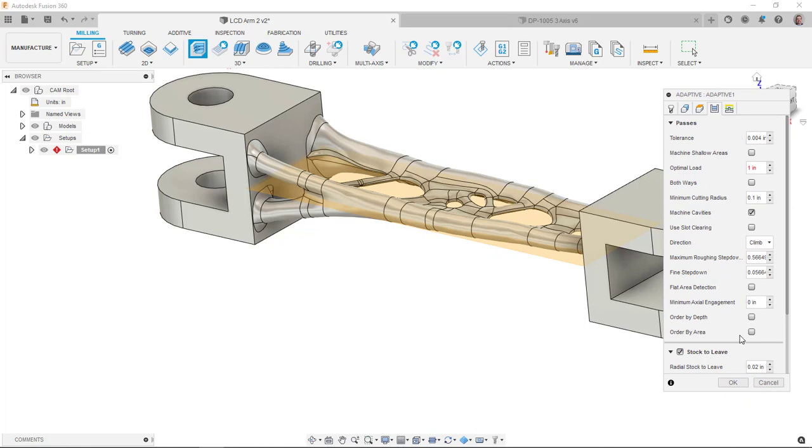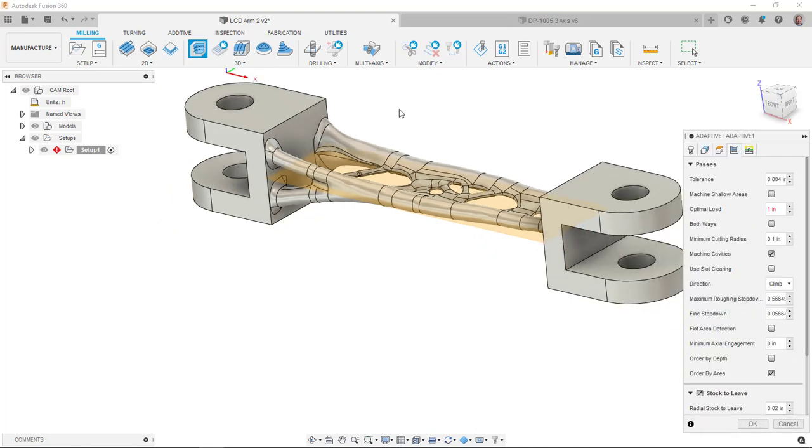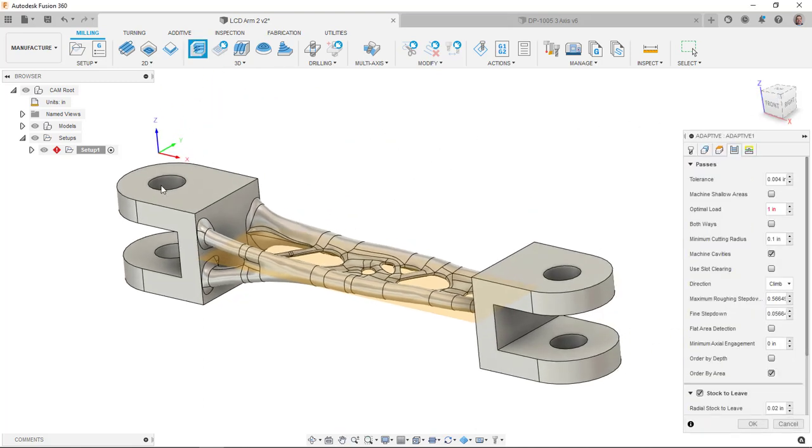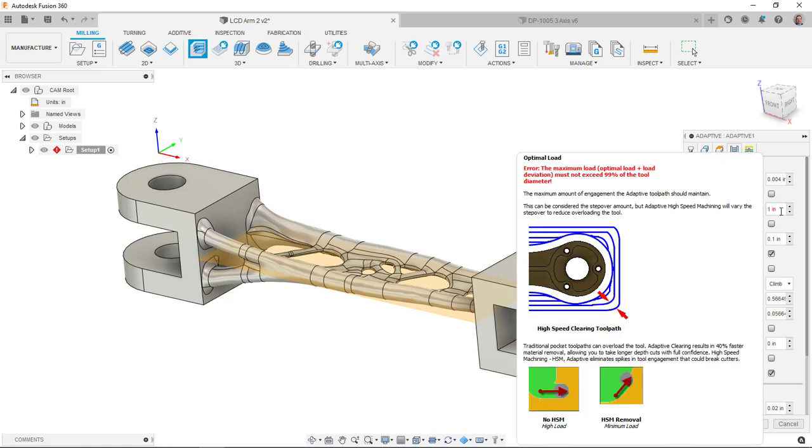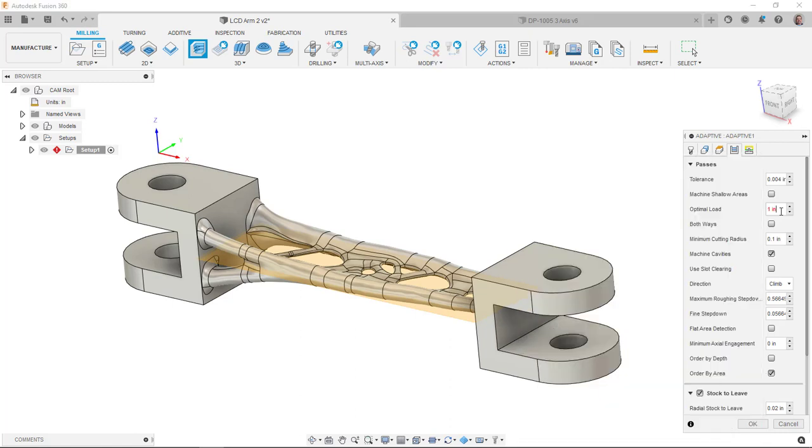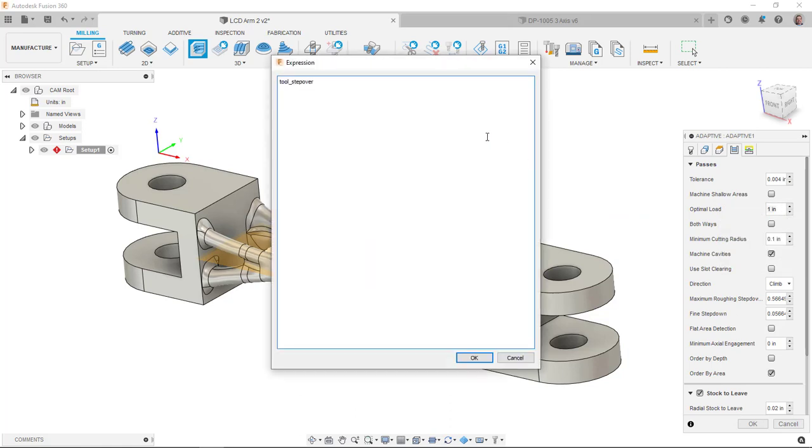Looking at my passes, I can leave some stock, which would be just fine. I'm going to say order by area. When I've kind of went through this one initially and played around with things, I noticed it would go into this hole, come out, cut some here, go into this hole, and then repeat that process. It seemed like a lot of wasted movement. So I can tell it to cut this one all the way down, cut this area all the way down, and then cut all this way. The optimal load here you'll see is in red.